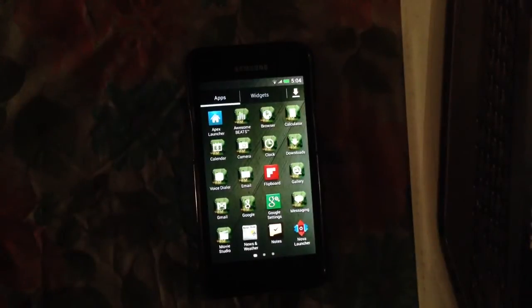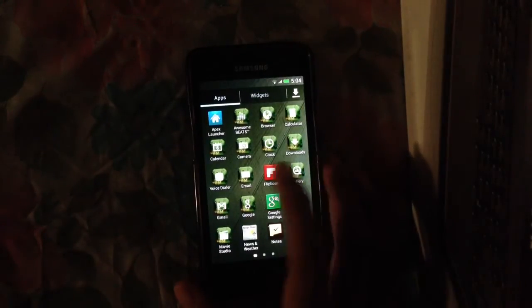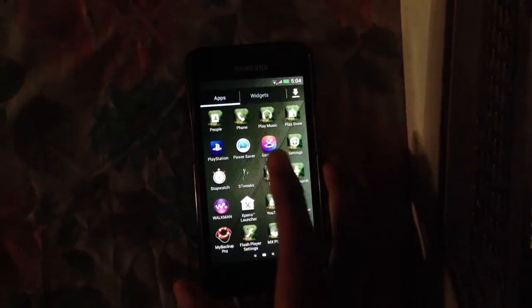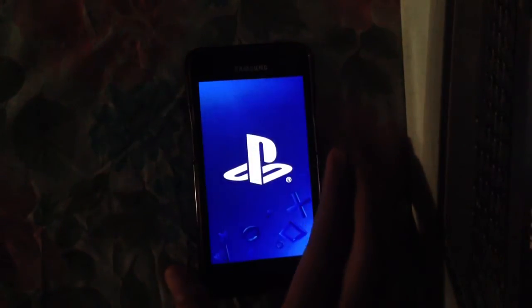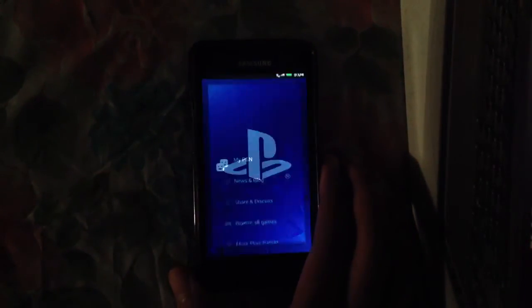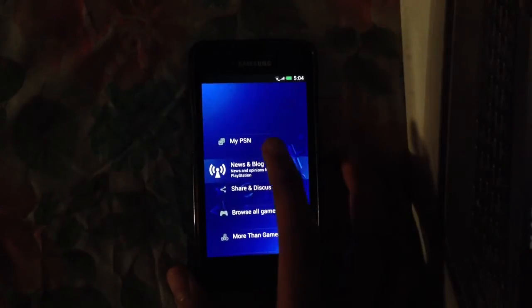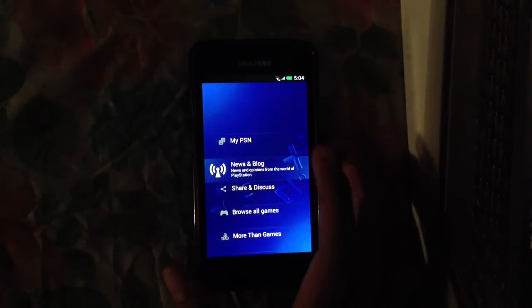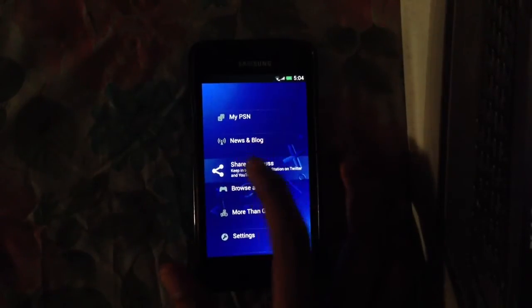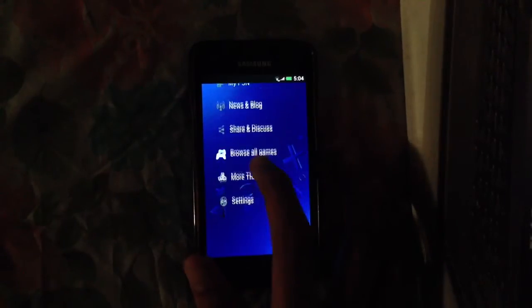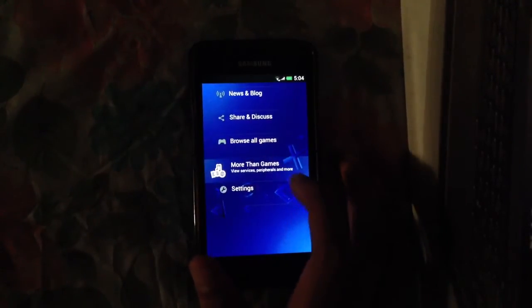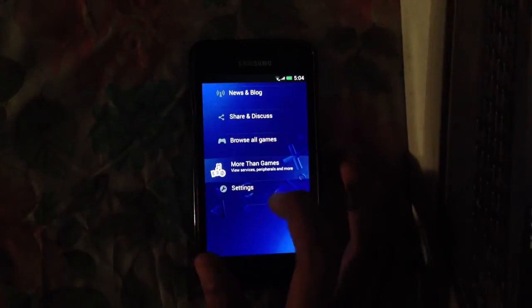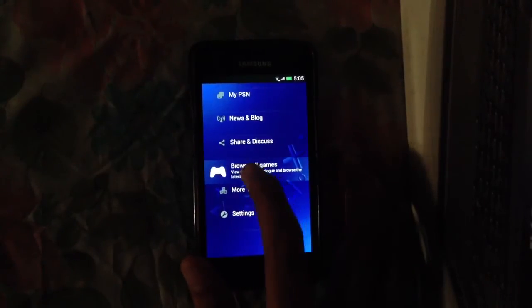One more thing is that this ROM also comes with the PlayStation app. We have our PlayStation account, my PSN. We can see the news and blogs, we can share and discuss, we can browse all the games, and we have settings here.